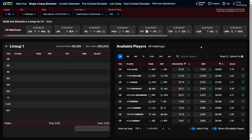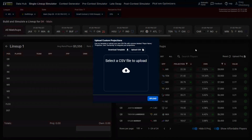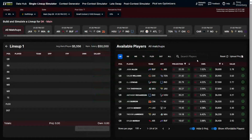You can also customize projections by manually changing individual player projections, which will impact the simulation, or by uploading a projection set. For the upload, you need a CSV with three columns: player name, projection, and ownership. Uploading that file will change all ownership and player projections to match what's in your file.